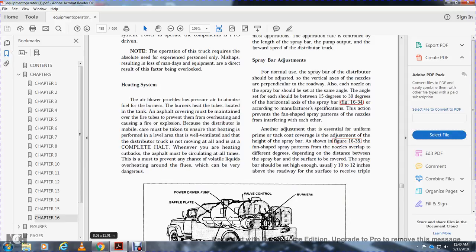Heating system. The air pressure provides low pressure for atomizing the fuel for the burners. The burners are in heat tubes located within the tank. The asphalt cover must be maintained over the fire tubes to prevent overheating, fire, and explosion. Mobile distributors must ensure heating is performed on a level surface as well as in a ventilated area. The distributor truck must be at a complete halt whenever heating cutback asphalt, which must be circulating at all times to prevent volatile liquids from overheating around the flues.